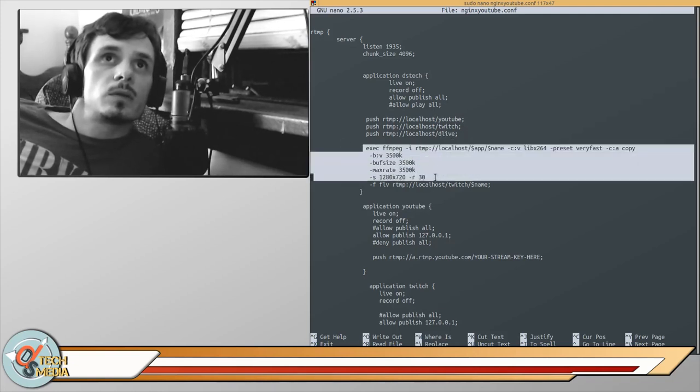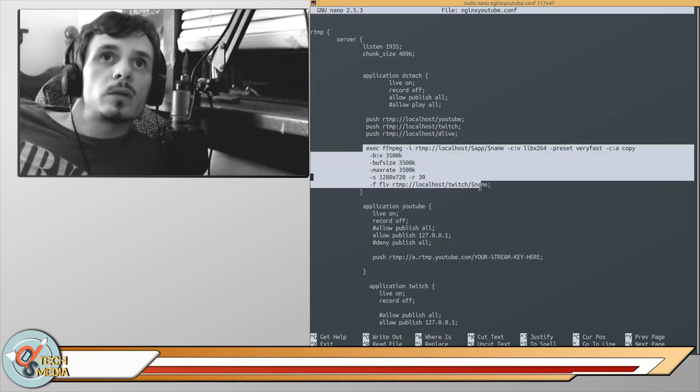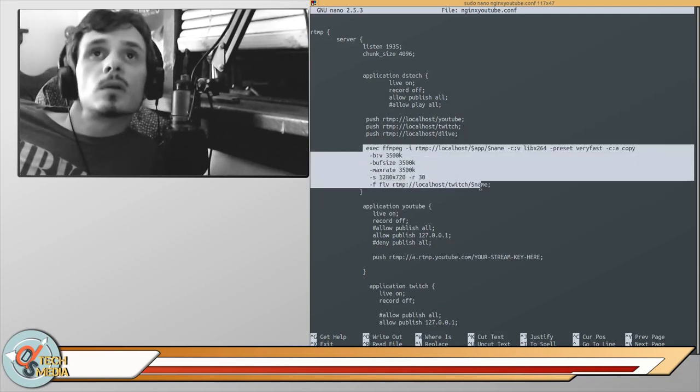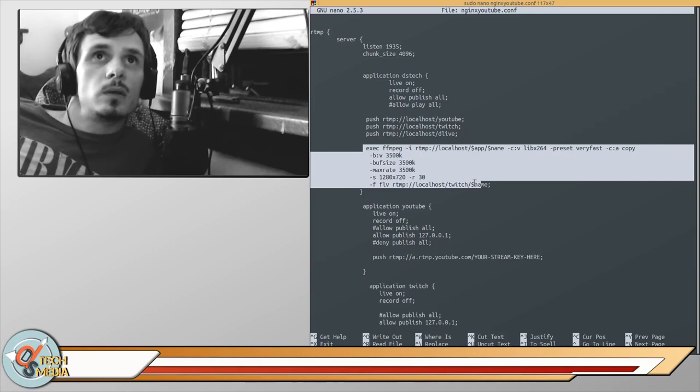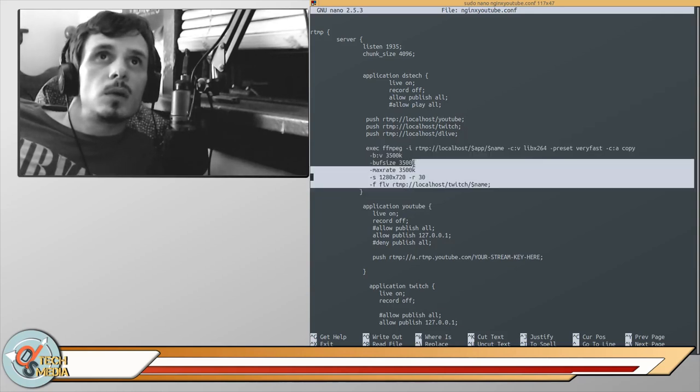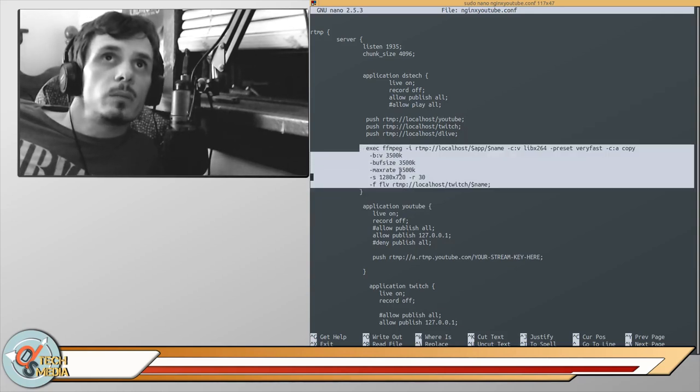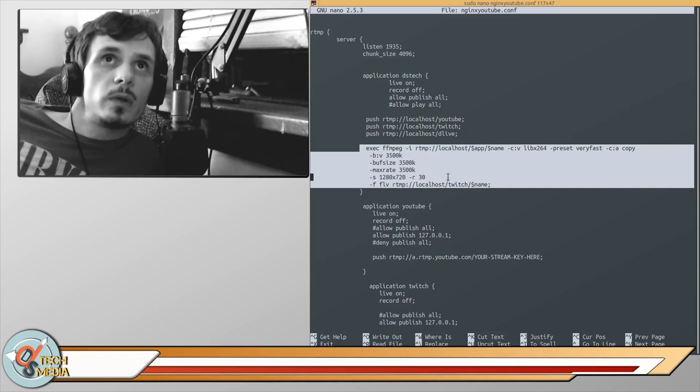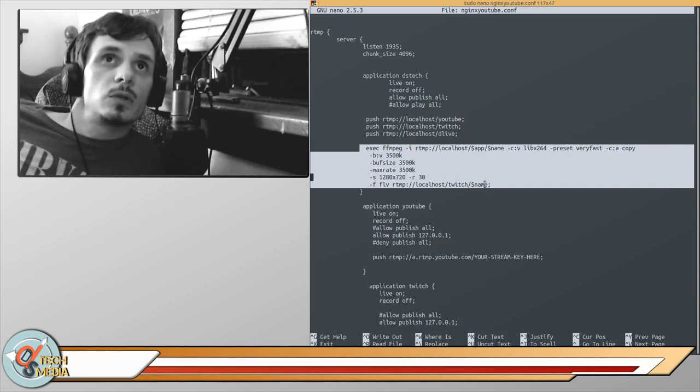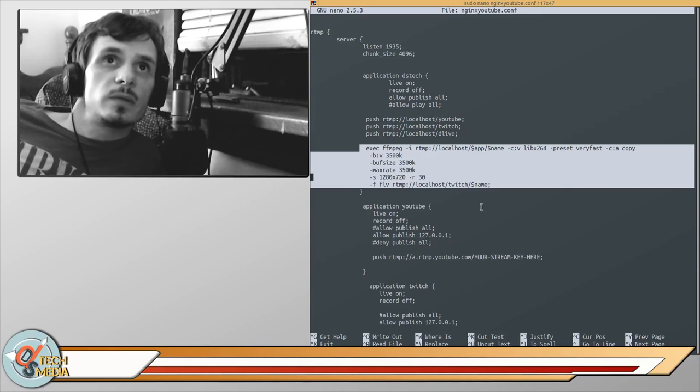This section here is me re-encoding my stream with ffmpeg for Twitch's specific requirements.